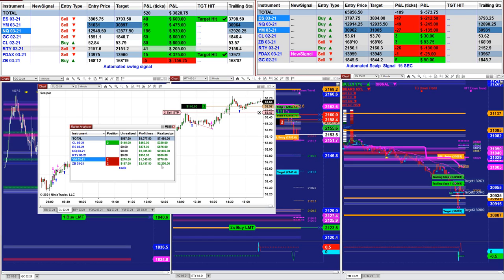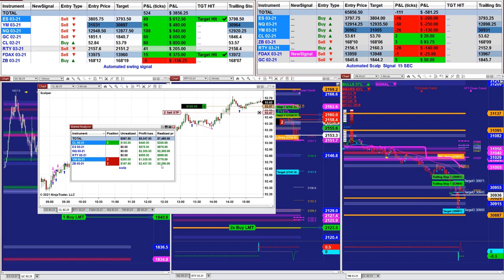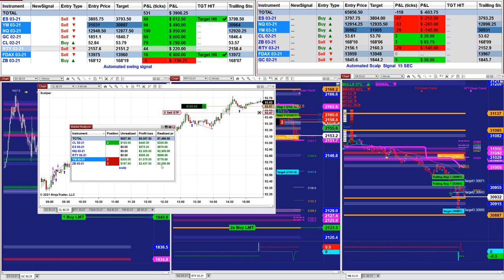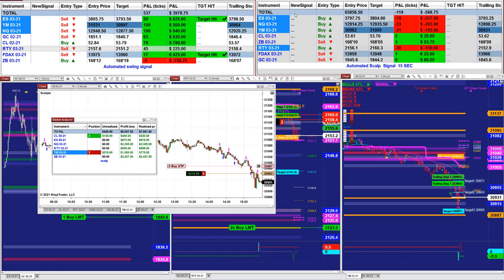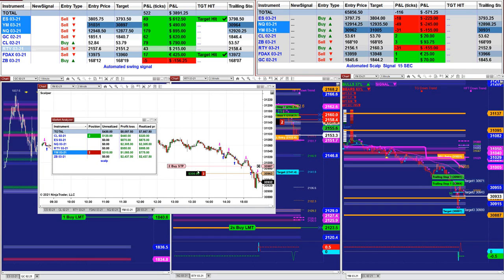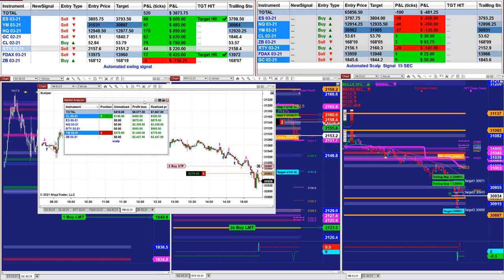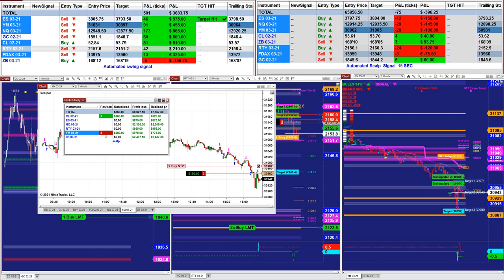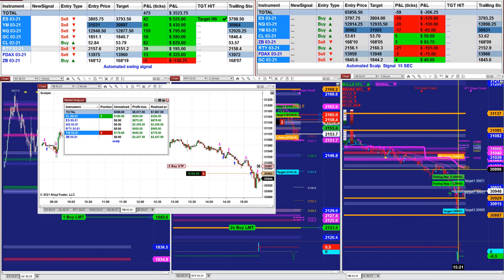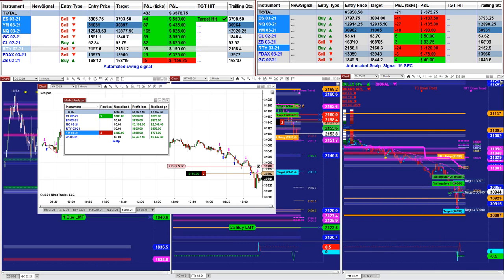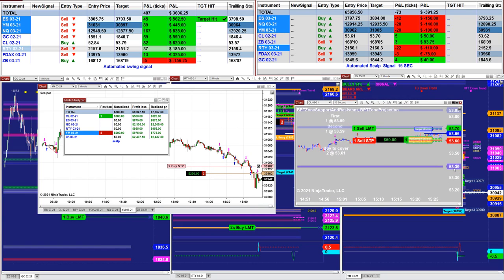Everything is already preset. You just put your stop loss — for example, 15 ticks — turn it on, and all of it is based on minutes. Looking at the YM trade, we still have a YM trade at $300 on the last trade right there. This scalper is doing a very good job and has nothing to do with the signal.